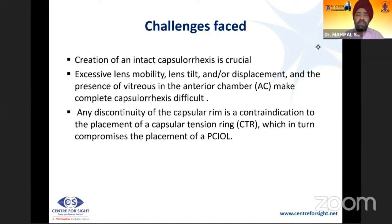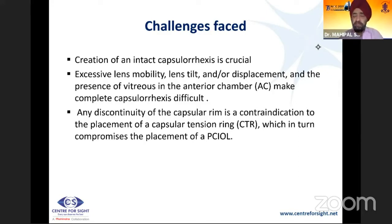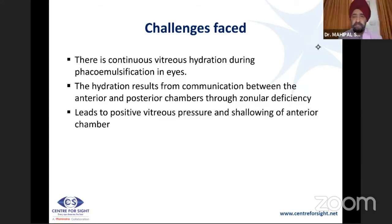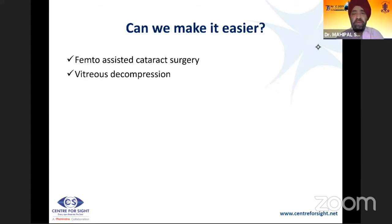A key challenge is creation of an intact capsular axis. Excess lens mobility, tilt, and displacement make capsular axis difficult. Any discontinuity of the capsular ring is a contraindication to placement of a CTR because the tear in the anterior capsule will extend. There is also continuous vitreous hydration during phacoemulsification; communication between the anterior and posterior chambers through zonular deficiency causes positive vitreous pressure and shallowing of the anterior chamber.